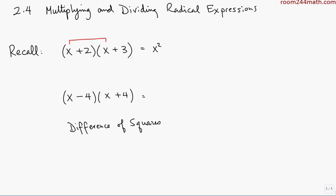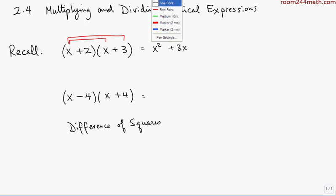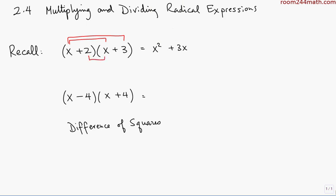The Outer is x times 3, which gives you 3x. The Inner is 2 times x — that's the I. And the Last is 2 times 3, which gives you 6. In this example there are a couple of like terms we can combine, so we get x squared plus 5x plus 6.